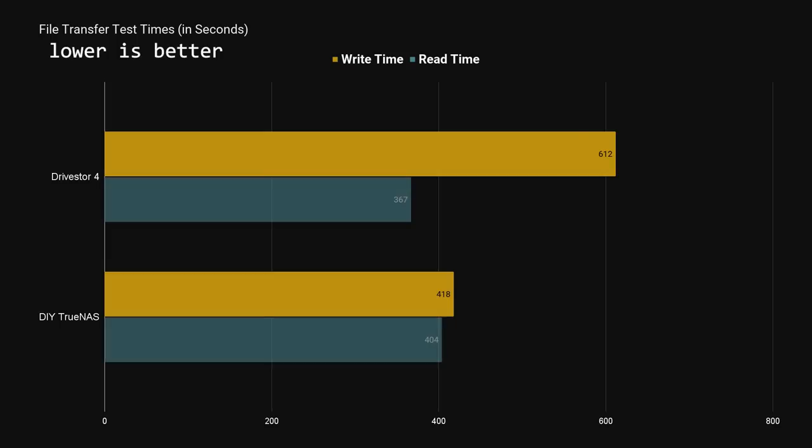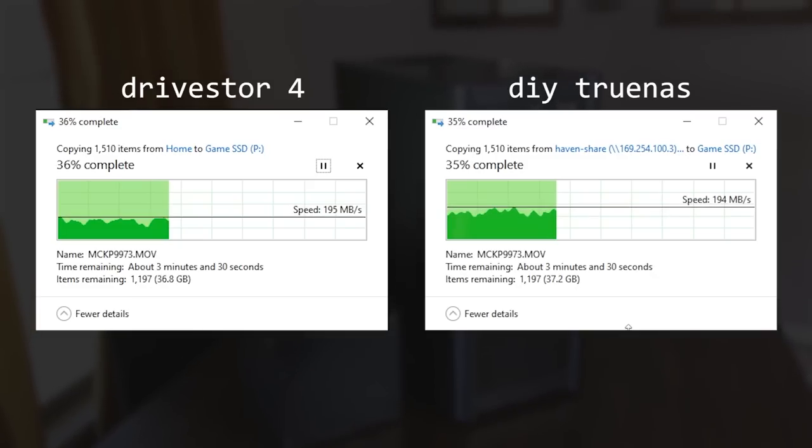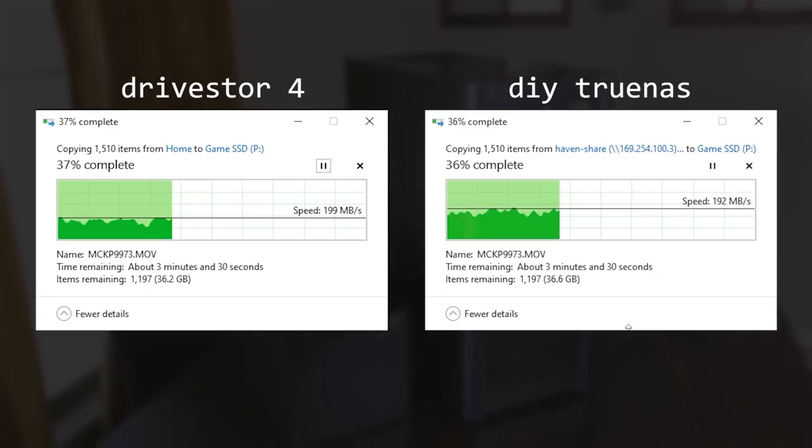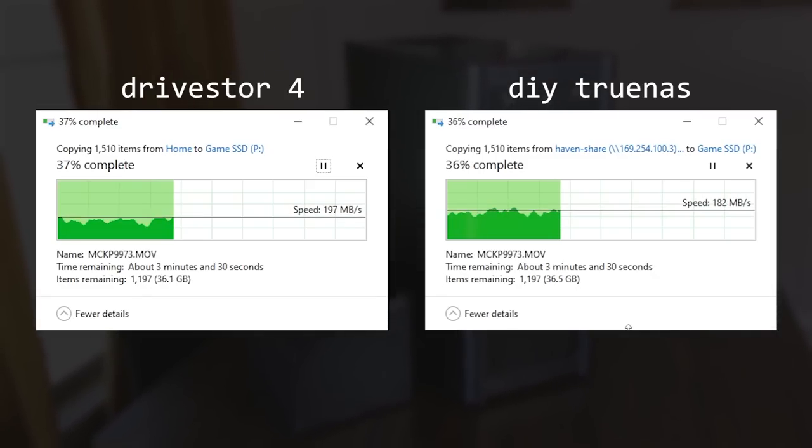Reading that data back is a different story though, with the drive store finishing with a time of 6 minutes and 7 seconds, and the TrueNAS build coming in actually 10% slower at 6 minutes and 44 seconds. Here, we can definitely see both systems taking advantage of the 2.5 gigabit connection.